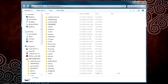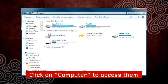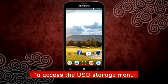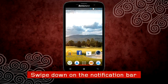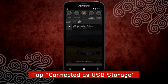Now you can transfer files between your PC and your smartphone, the same way as using a USB pen drive. If your smartphone has more than one storage device installed, click on Computer on your PC to access them. If you cannot find the USB Storage menu on your smartphone, swipe down on the notification bar and tap on Connected as USB Storage.